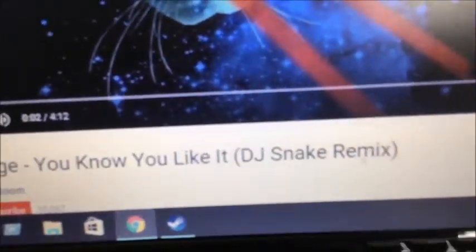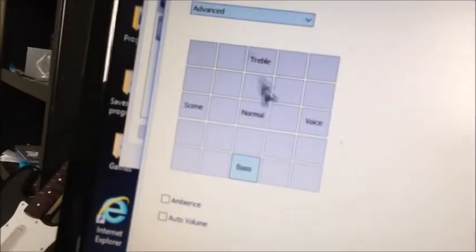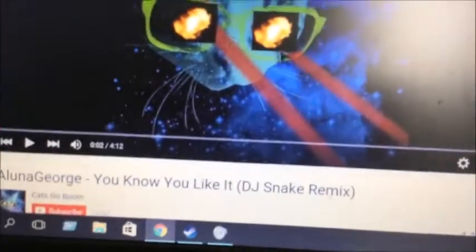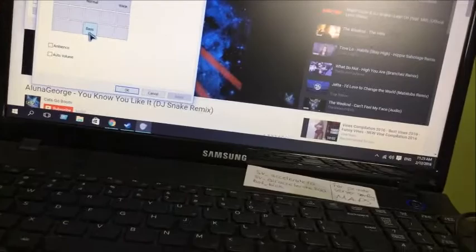Right now for a demo I will be using 'Luna George - You Know You Like It' by DJ remix. I'm going to show you the sound without the bass enhancer first — playing it normal so you can hear the difference. You can hardly hear it. Now I'm going to put on bass — you should instantly hear that difference.